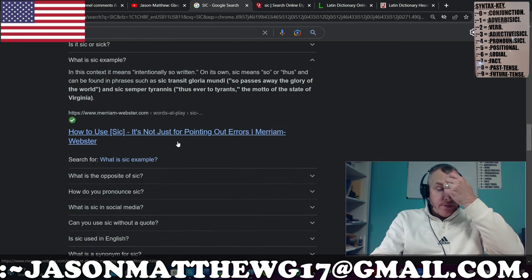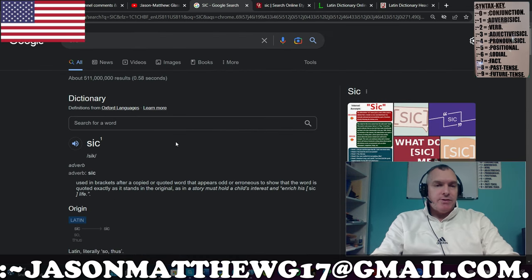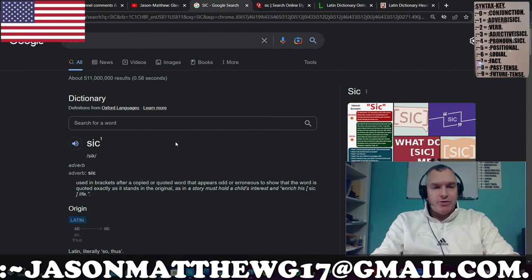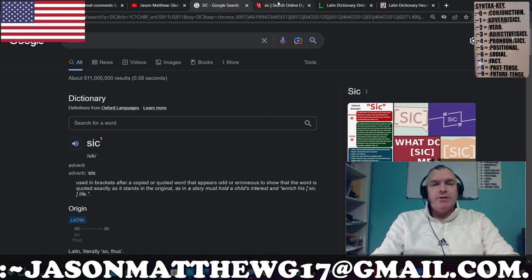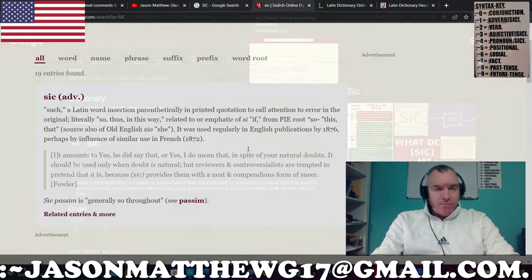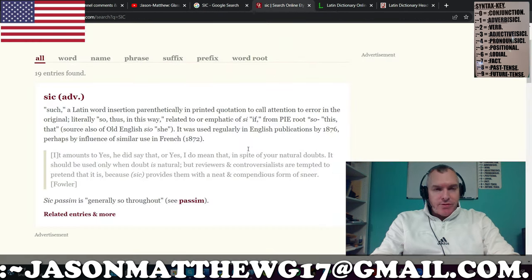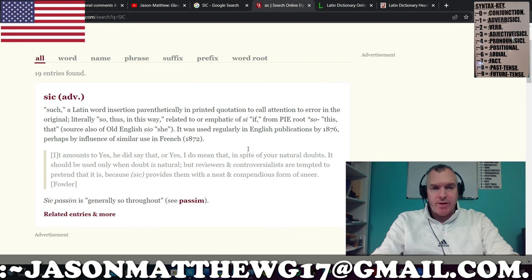That's enough of that — we just got some closure on what it means. Let's go to Etymology Online and see what they say. A Latin word insertion, parenthetically imprinted in a quotation to call attention to an error in the original. Literally: so, thus, in this way.